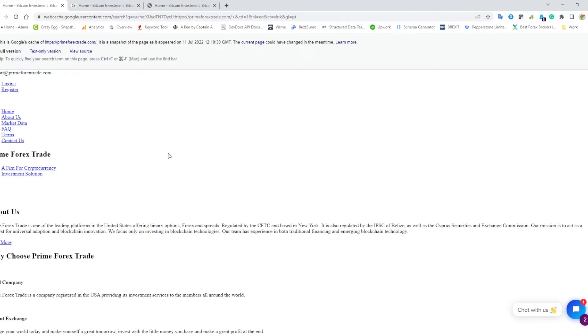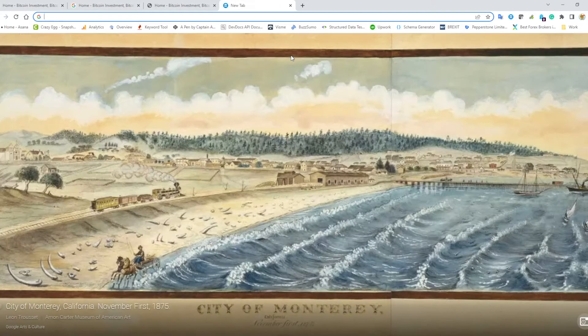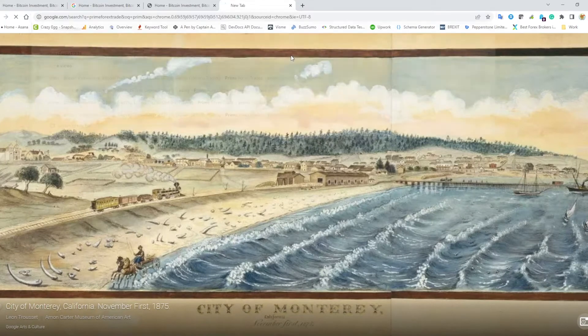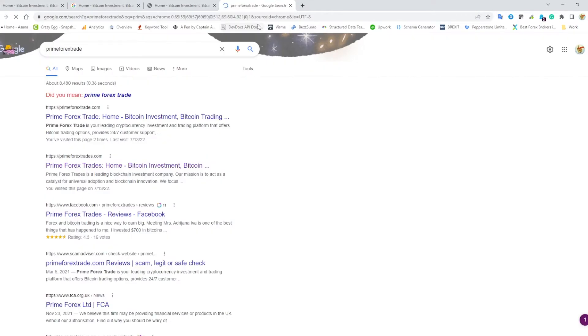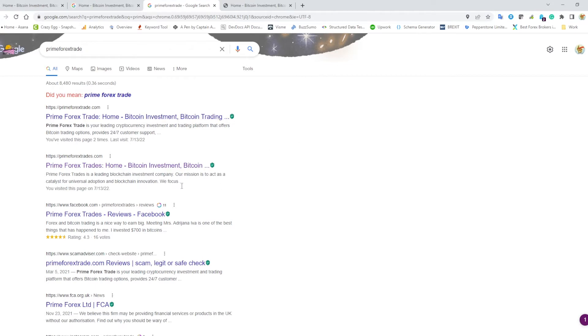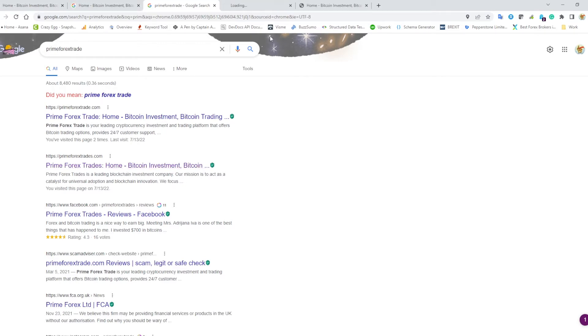We're gonna come back to this in a second. We're gonna go back to that Google search for prime forex trade. There's the website that no longer works, and then right underneath it there's something called prime forex trades with an 's' on the end.